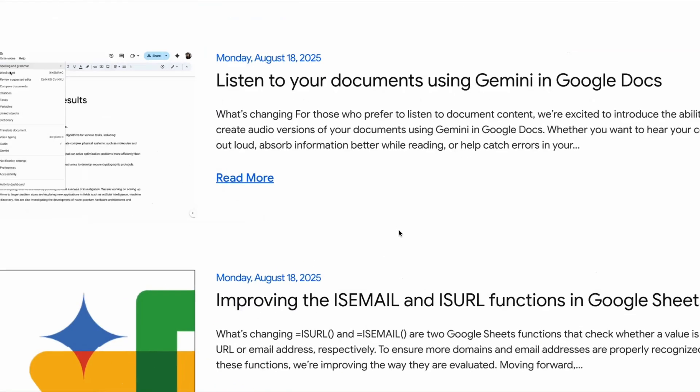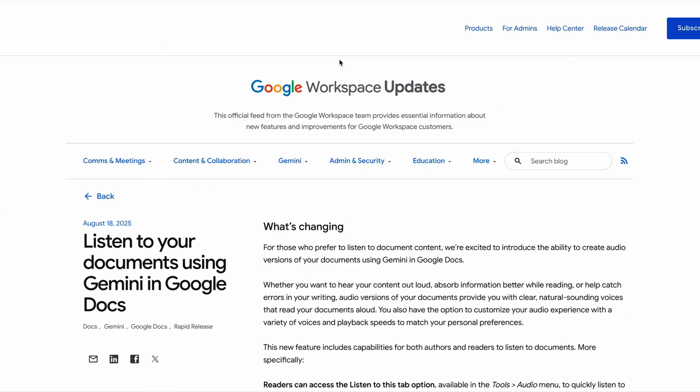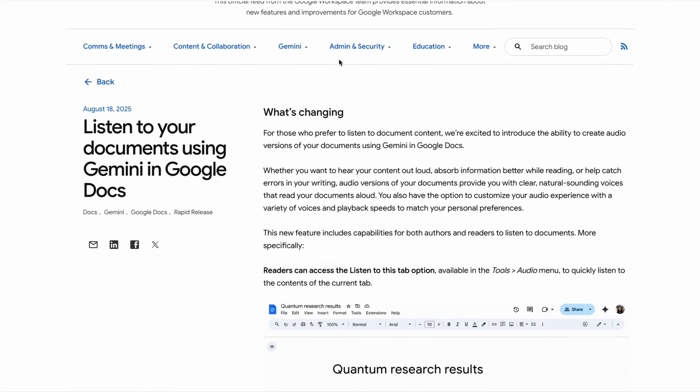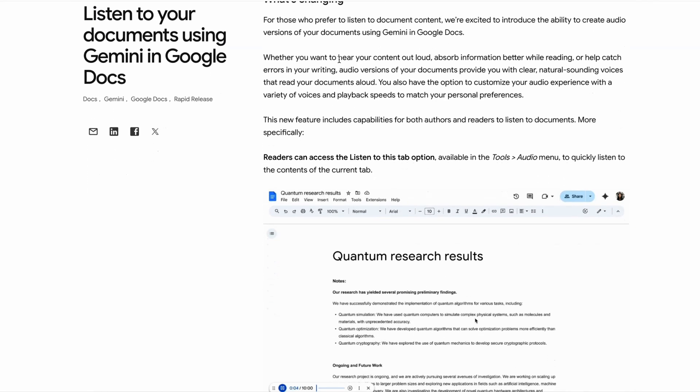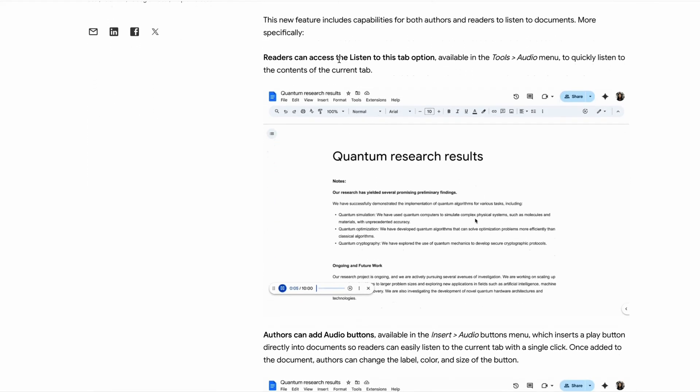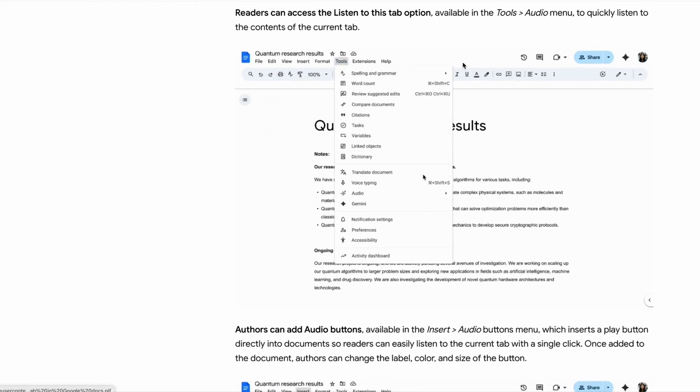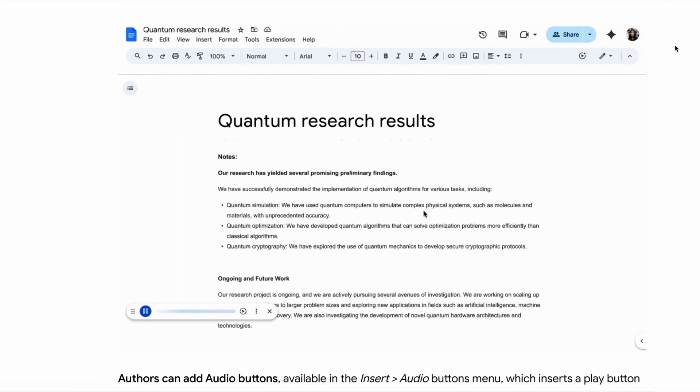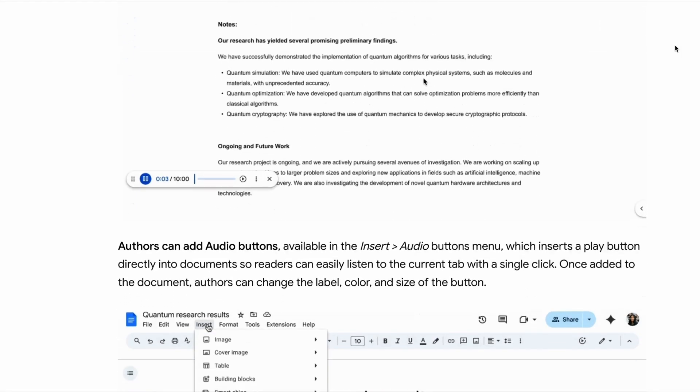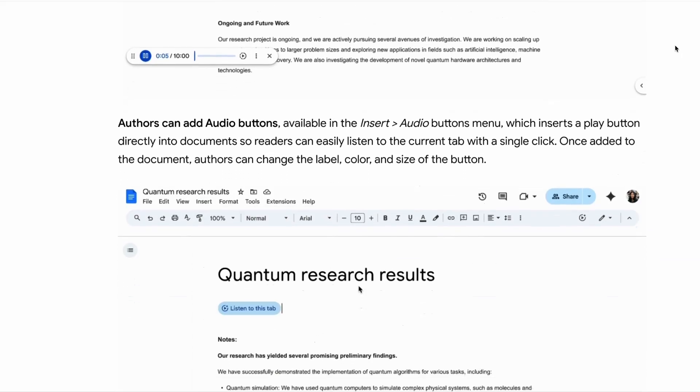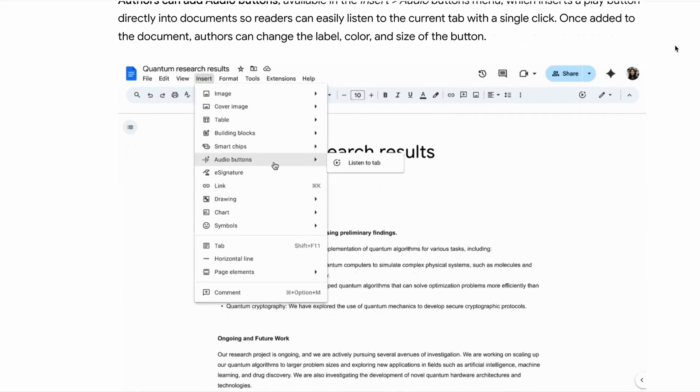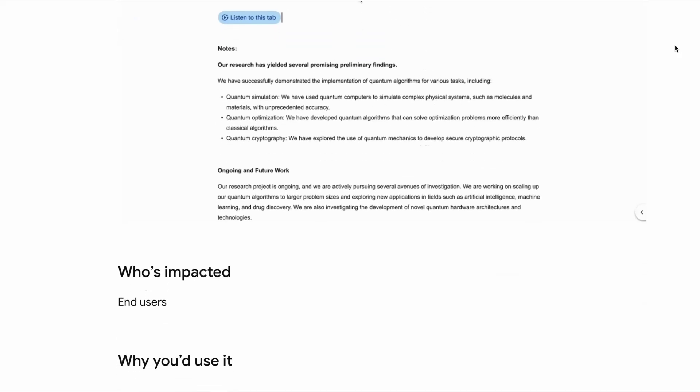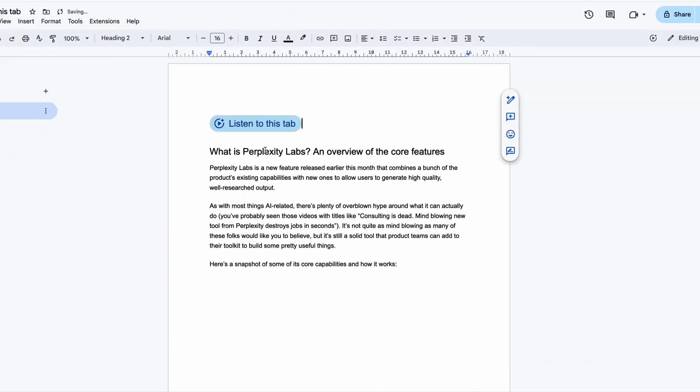First up this week, Google and Microsoft have both announced new AI features for two of their leading products. Google Docs is getting a new feature that will use Gemini to read a document out loud. You can customize Gemini's AI audio output with different voices and playback speeds, and document authors can also add play buttons within the document to allow readers to listen to a doc. I've had a chance to play around with this and the results are pretty impressive.